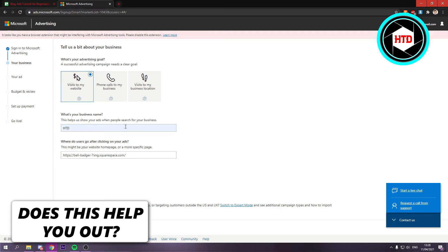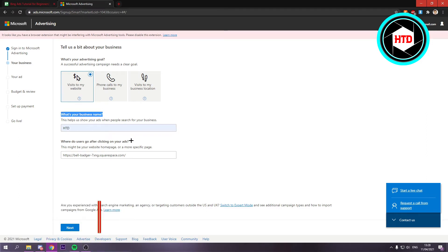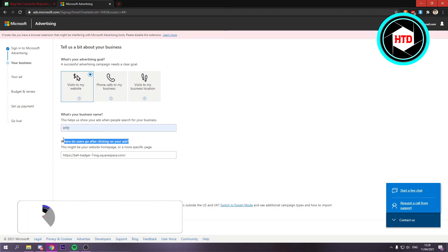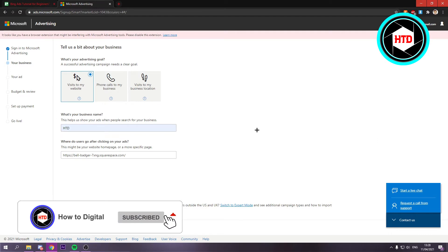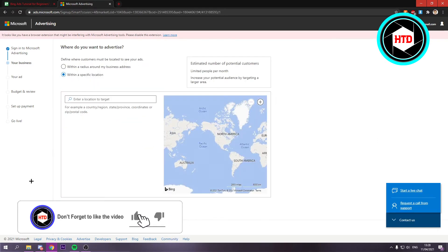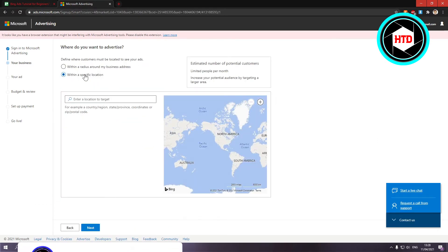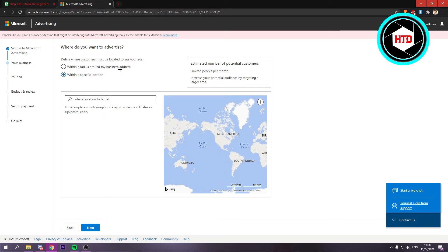I'm going to select the first one, your business name, and then your website. Once you've done that, you want to click on next and here you want to enter a specific location or a radius around my business.